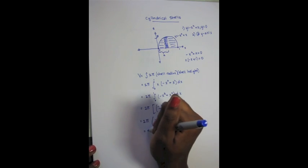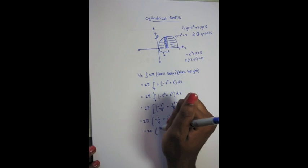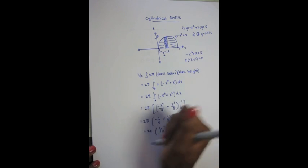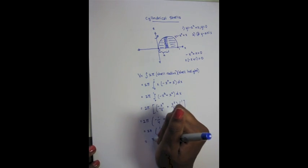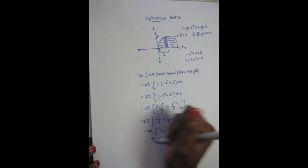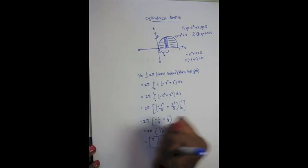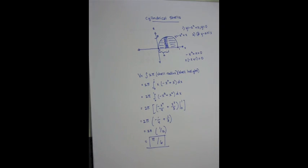Now, we have our integral set up. To calculate this, distribute the x and use the power rule, and after some algebra and plugging in, you end up with a volume of π over 6.